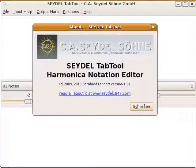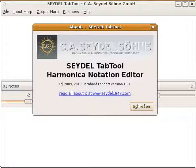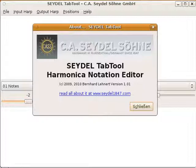Hi everybody and welcome to another update to the SEYDEL Tab Tool. SEYDEL didn't make much fuss about it, but at the end of February 2010 they released a new version.